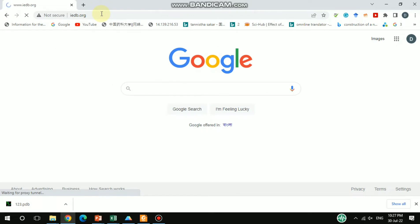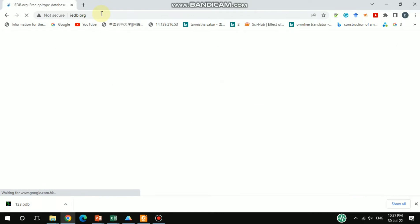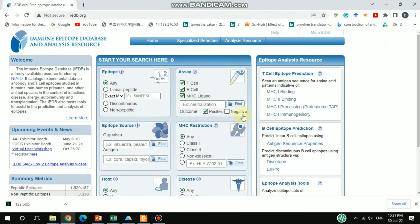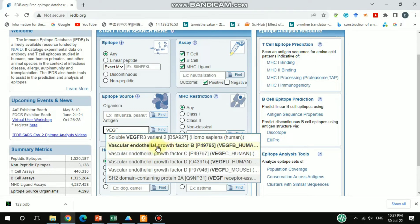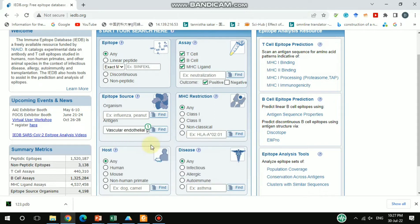This database is for epitope sequencing. This is the interface of the IEDB — the Immune Epitope Database and Analysis Resource. Here you can find several options. In the antigen field, you can type whatever antigen you want. For example, I'm going to search for VEGF, which is the angiogenesis-forming protein, so here I type VEGFP.